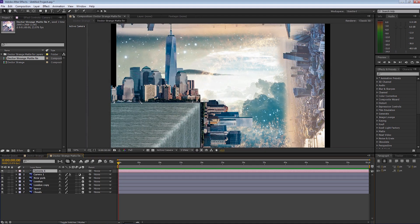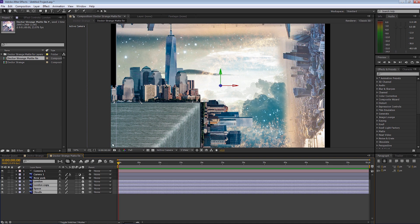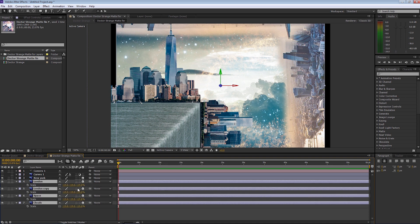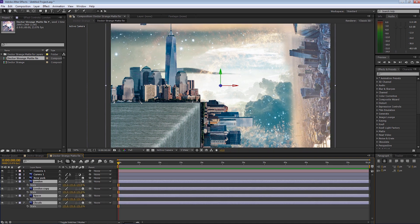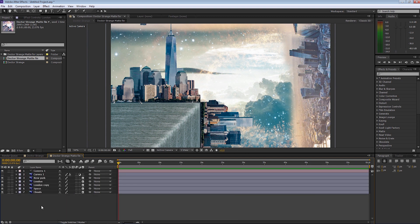We're going to make some more adjustments now. Let's go back and select all layers except for the New York layer and the curves layer. We're going to press S to scale them up a little bit more, and we're going to just drop them down.